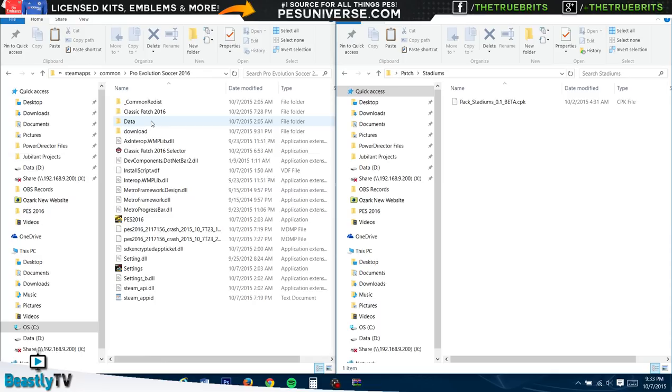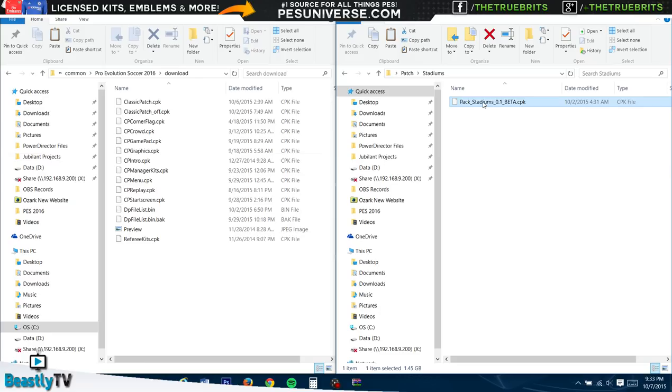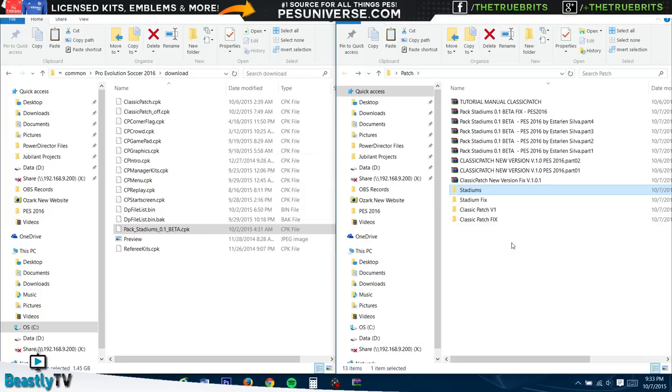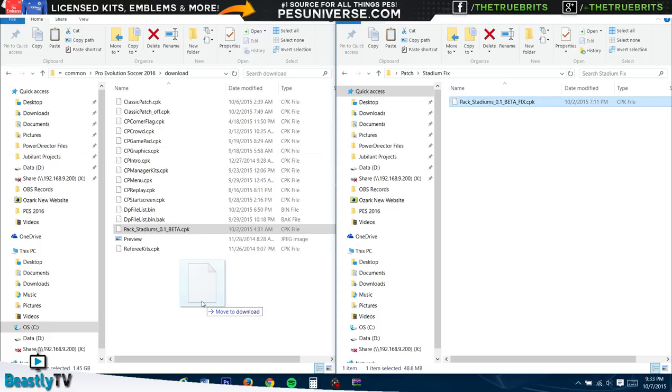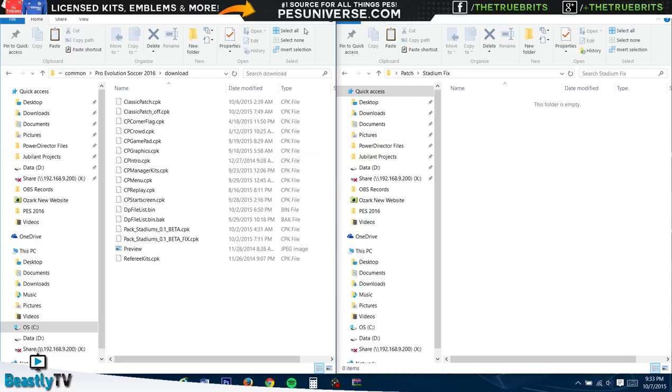You guys know where it is now: SteamApps, Common, PES. There it is. For the stadiums, first of all you want to do the main one, then we'll do the fix. You want to go to Download, and then you basically want to grab this pack stadiums, bring it in there, and drop it nicely into that folder.